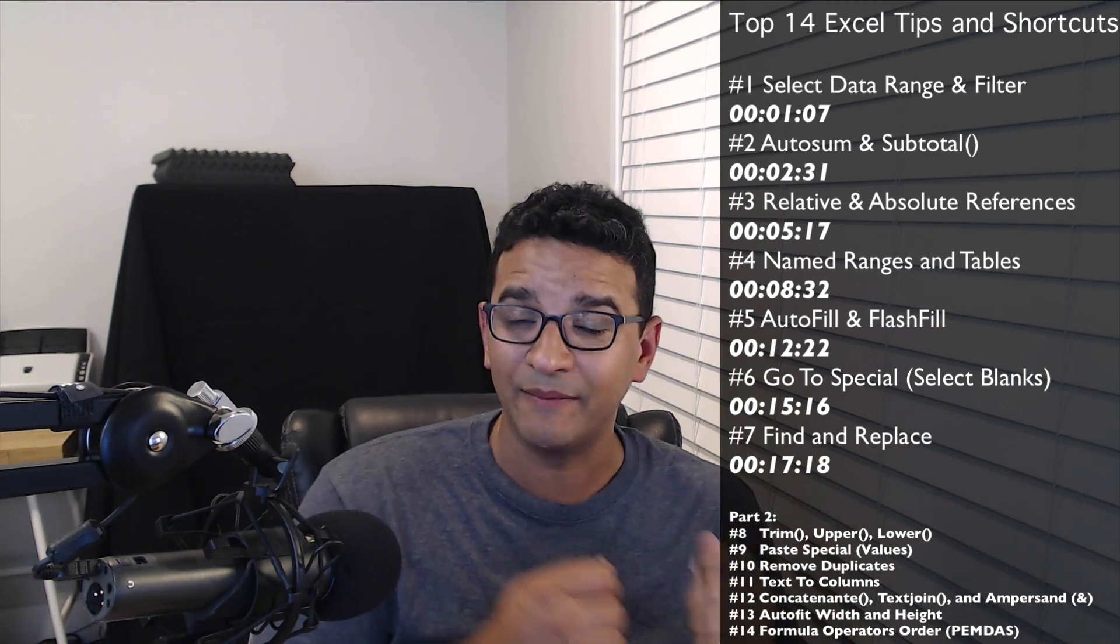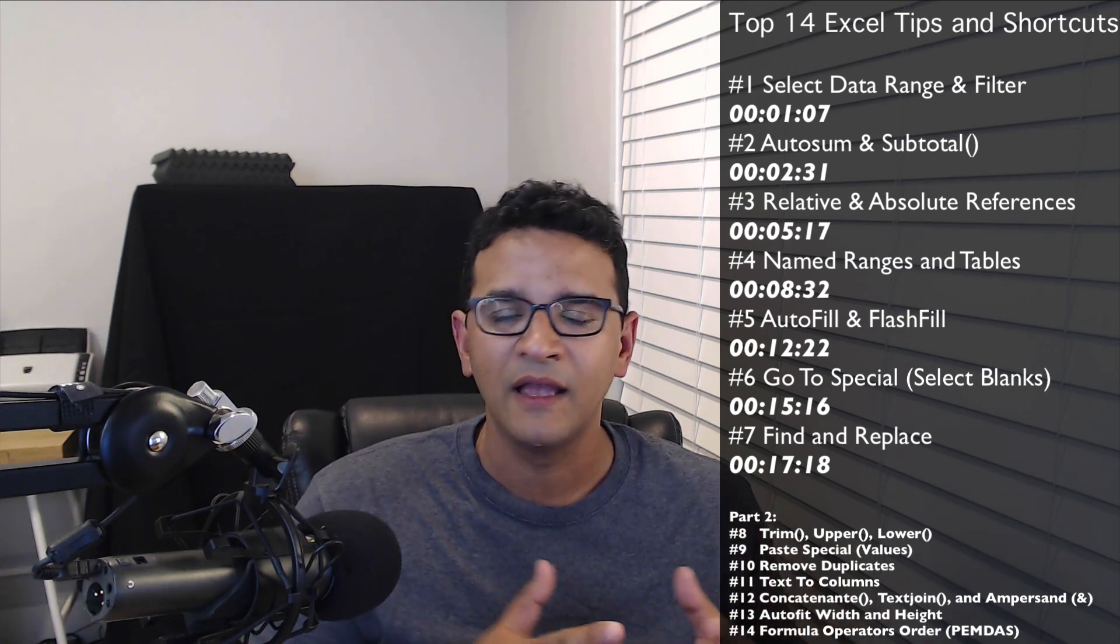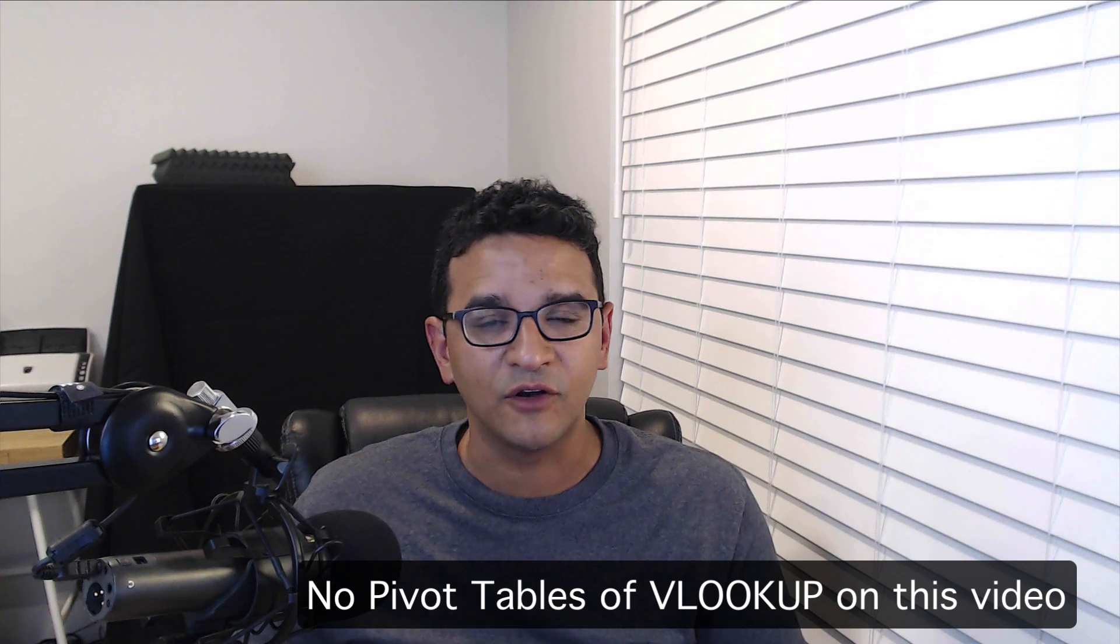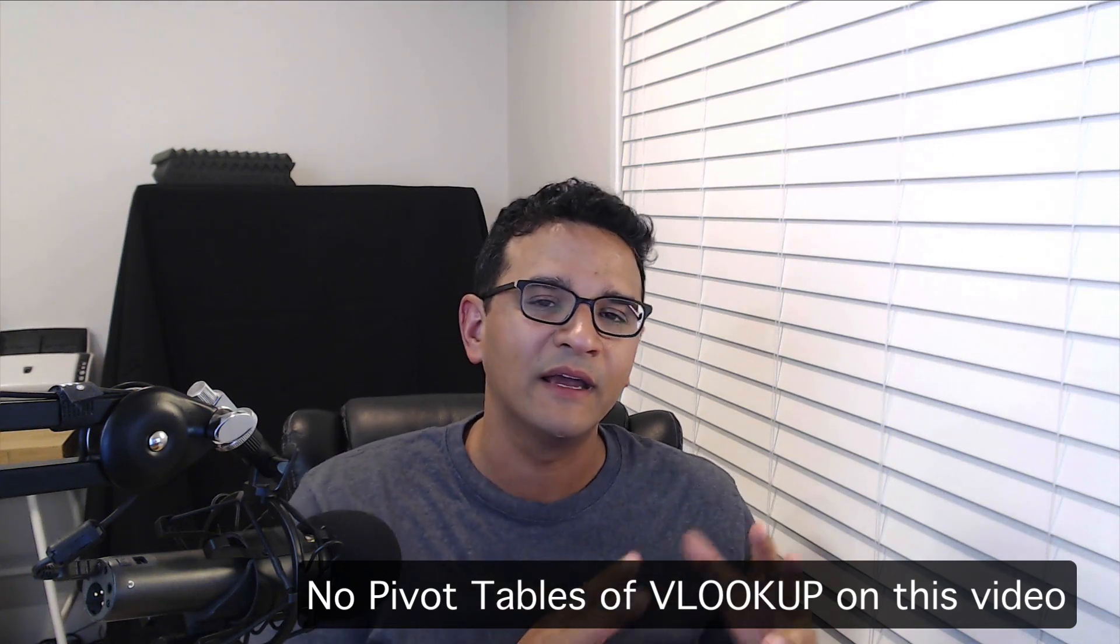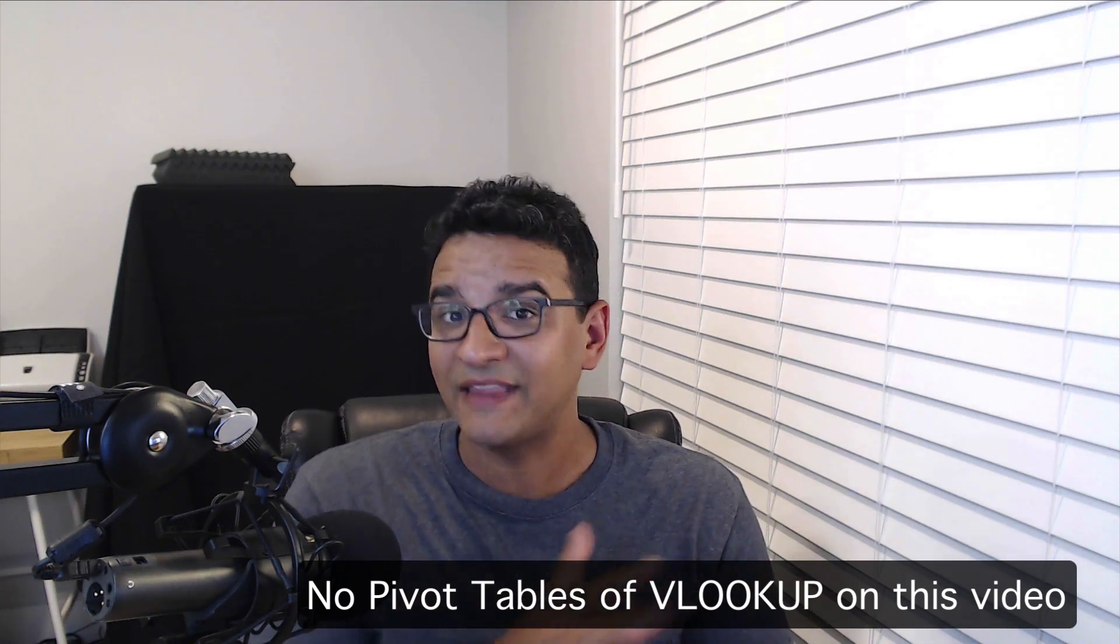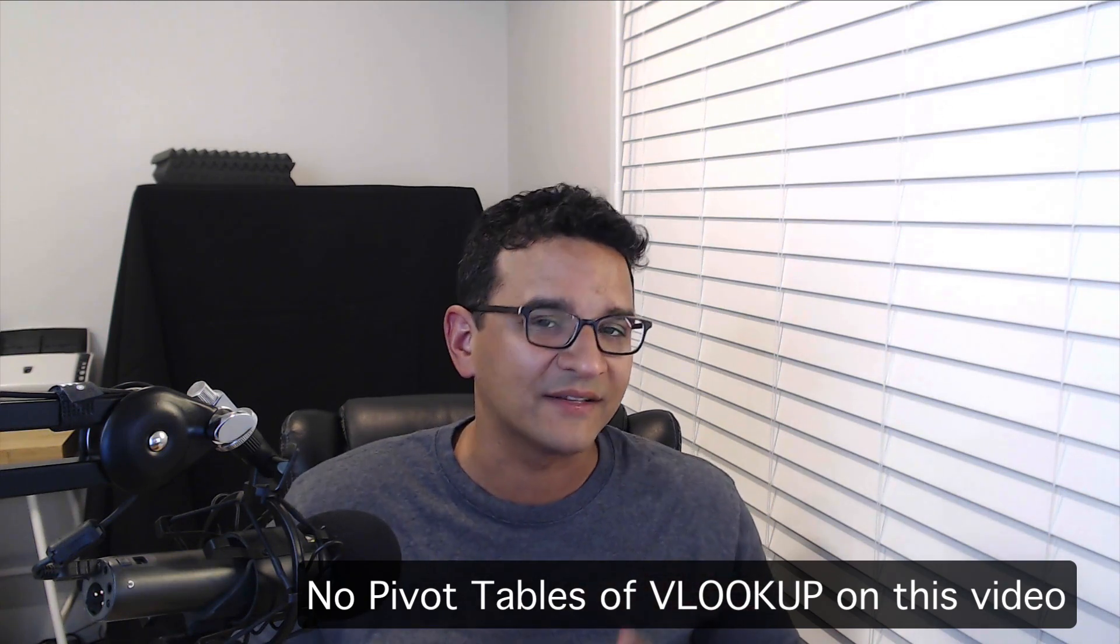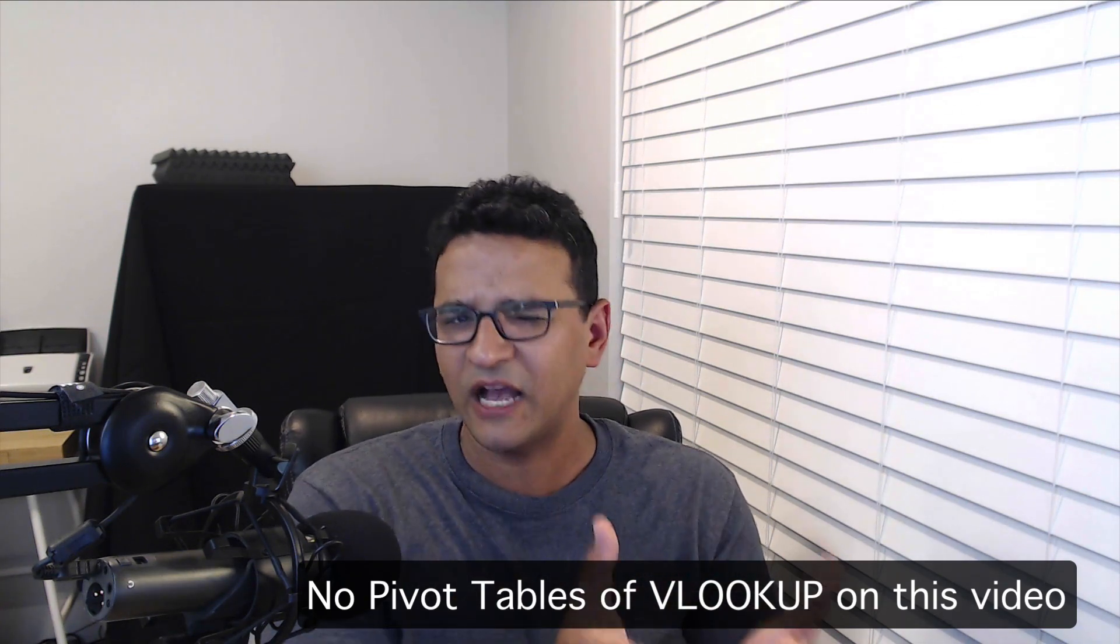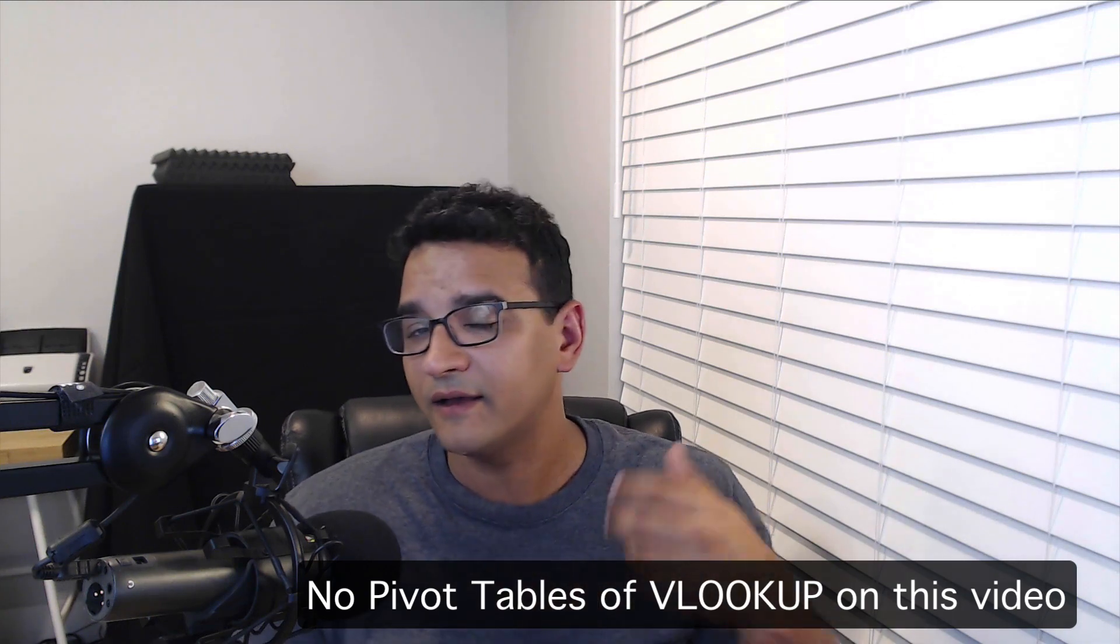I'm Hector Garcia. I'm an accountant and I've been using Microsoft Excel for 20 years. I compiled this list because it's the top 14 things that I use the most. It's important to mention that pivot tables and VLOOKUP, which are the two most popular functions in Excel, have been purposely left out of these top 14 because I have a separate tutorial just on that. Check out the description and you can click on that to go straight to that tutorial.